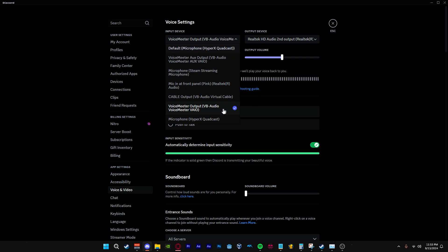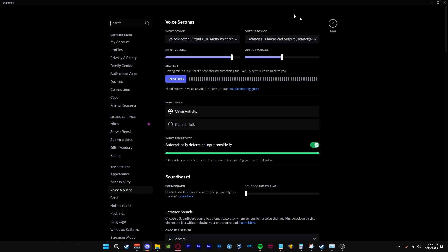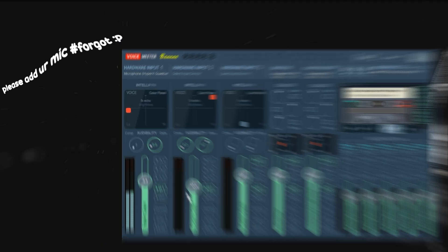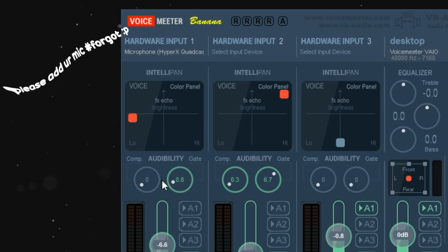Once you have changed your input for your mic on your sound settings, you are now able to change the same in Discord, or you can leave it as default. You are able to change your noise gate and pitch in Voicemeeter.